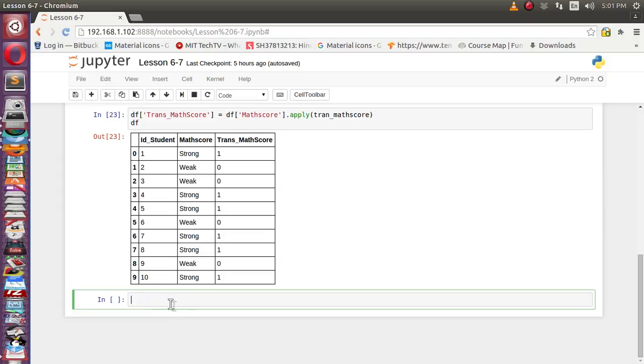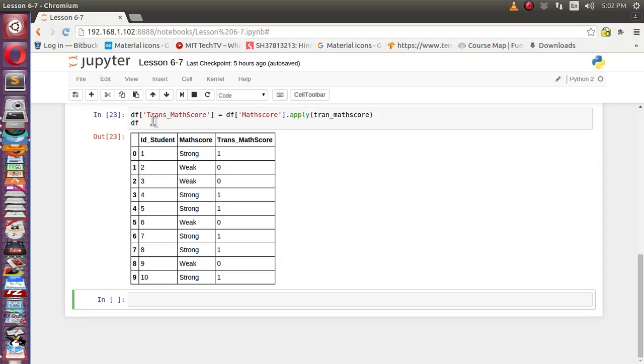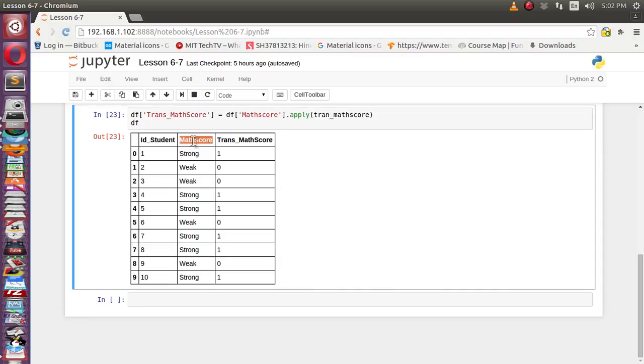But suppose in a programmatic way we want to find that. There are two ways we can do it. There is one data structure available inside Python - nothing but a set. Set always contains unique values. No values in a set can be repeated. So we can apply this data frame's match score column to the set function.